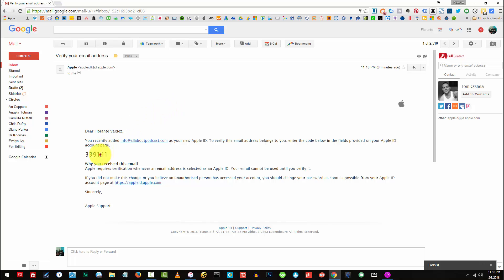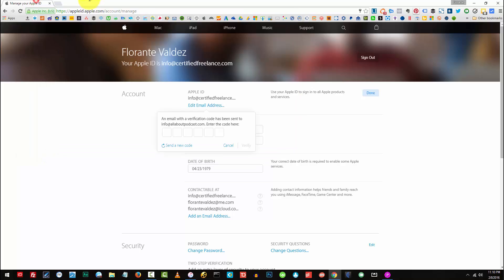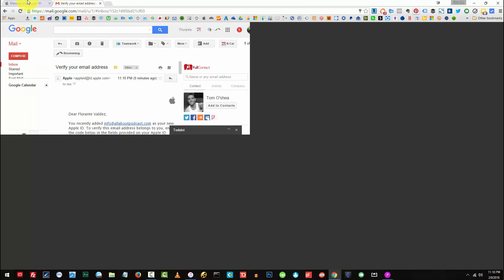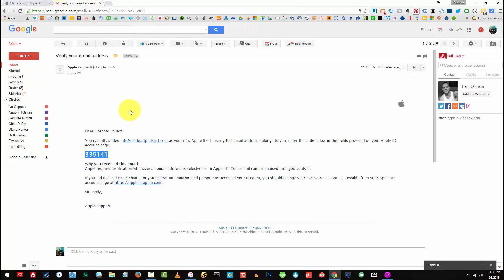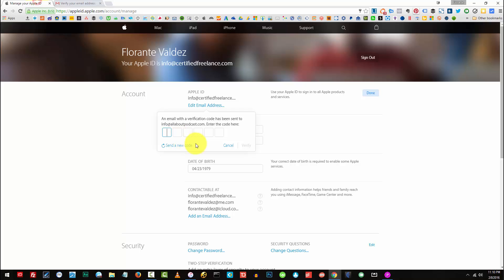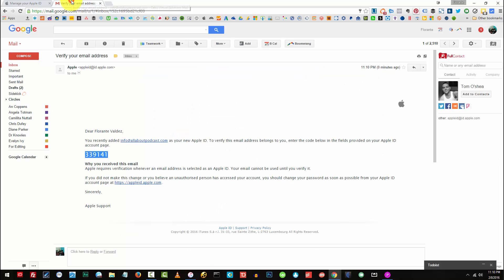So that's the code that I need. I'll go ahead, copy and then I'll paste that one. So that's 339141.